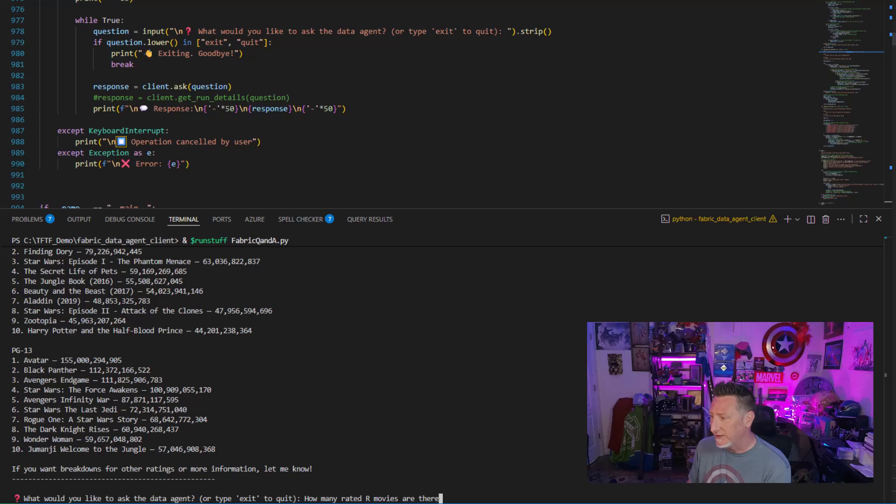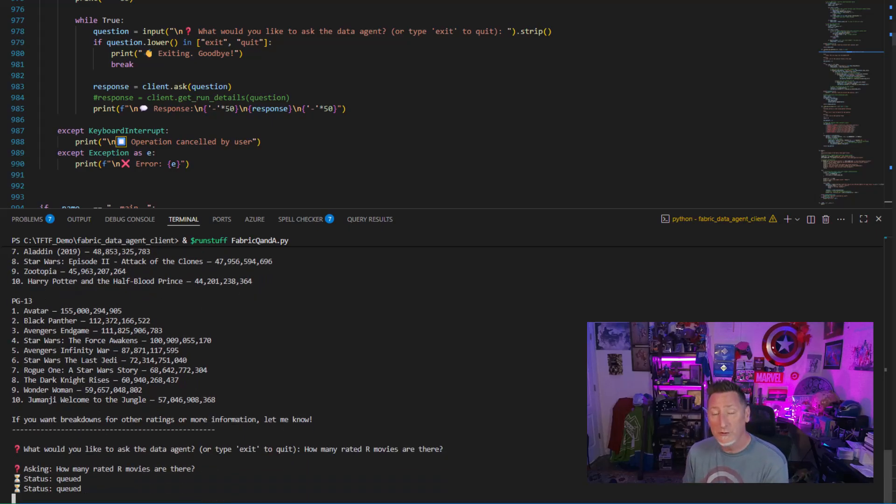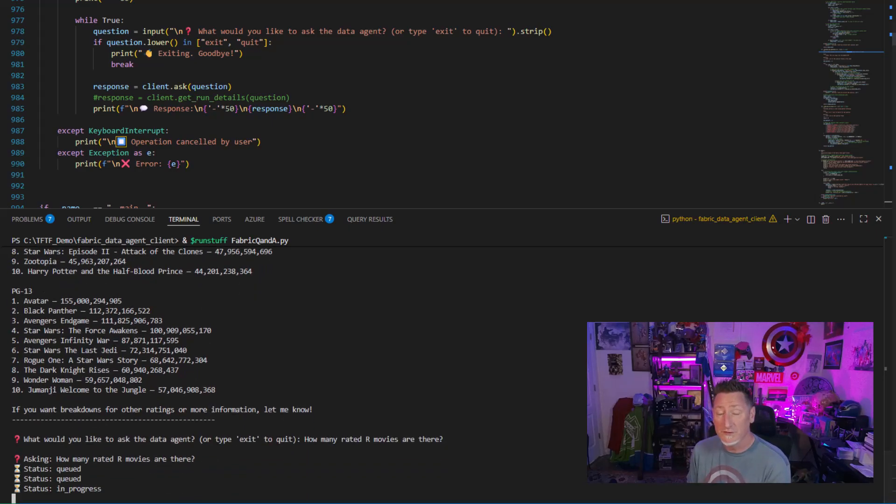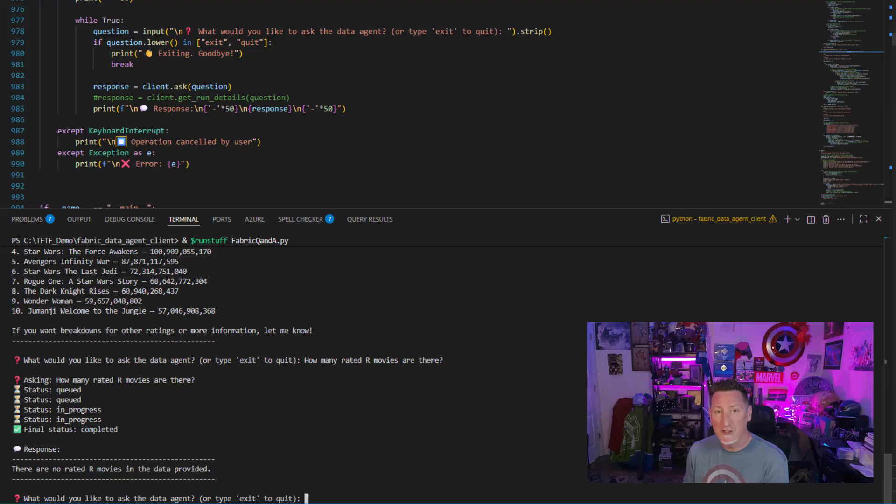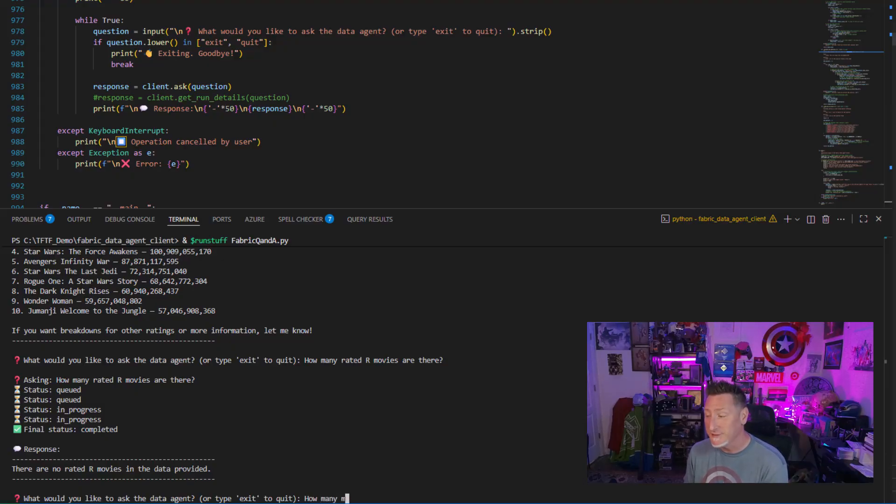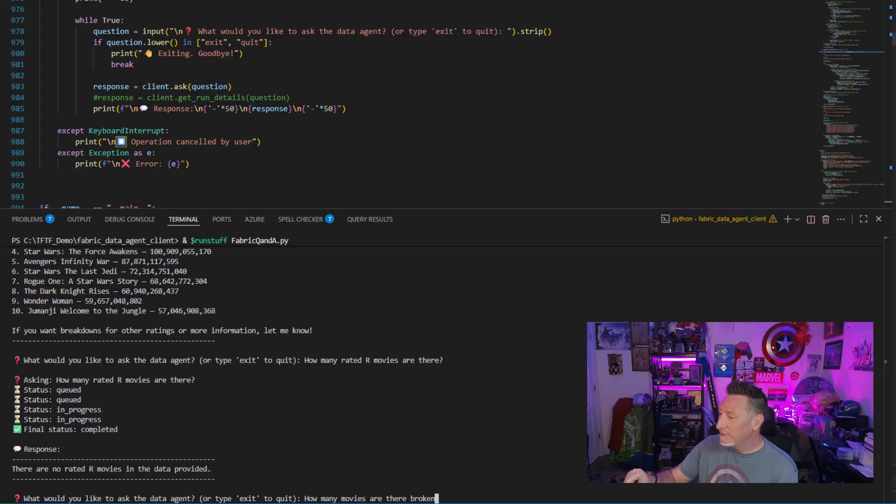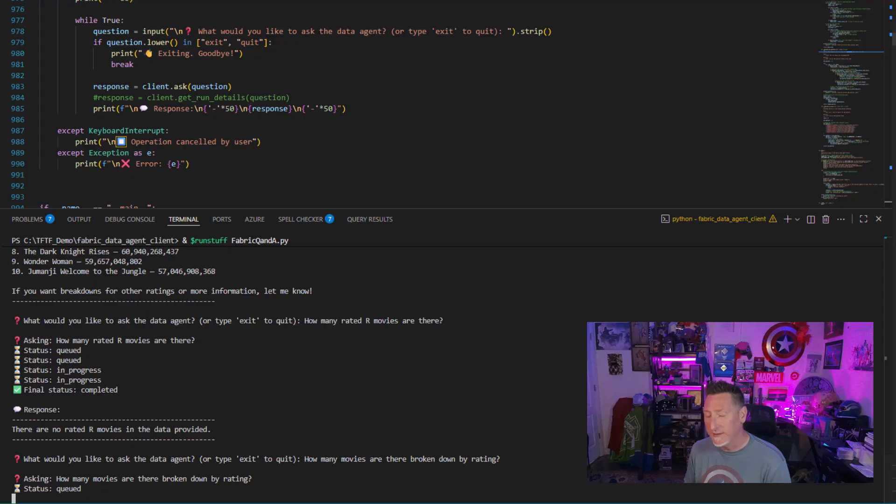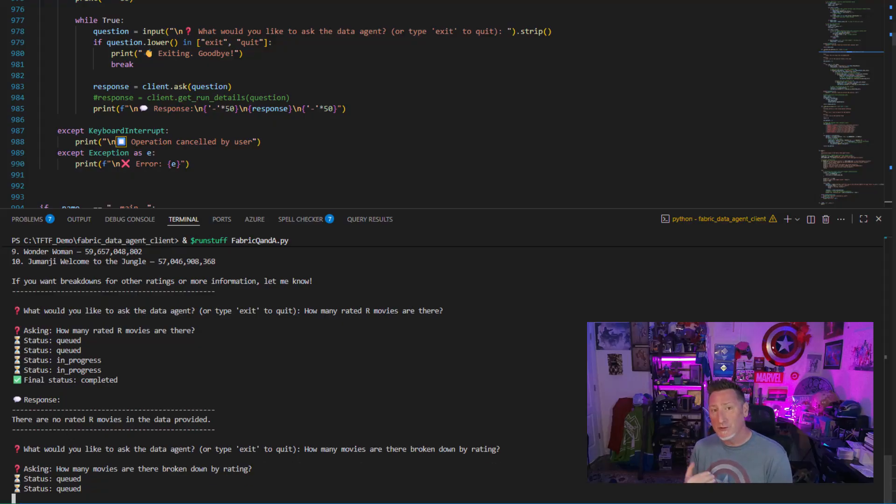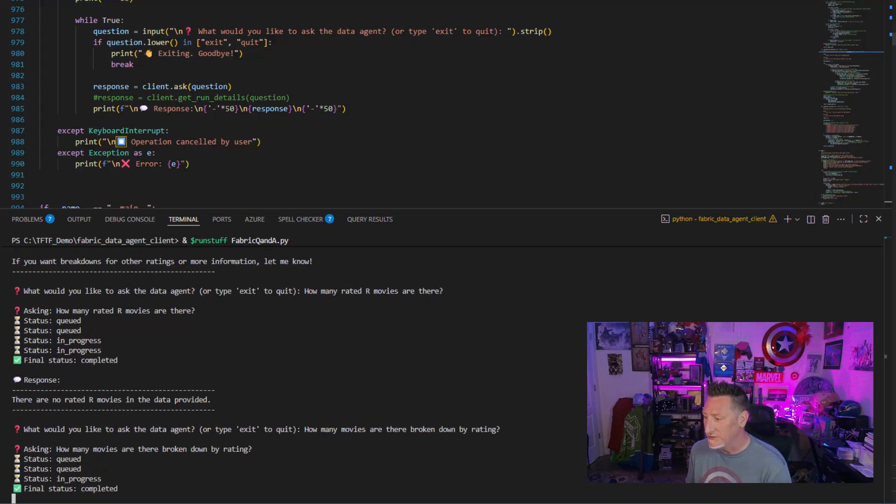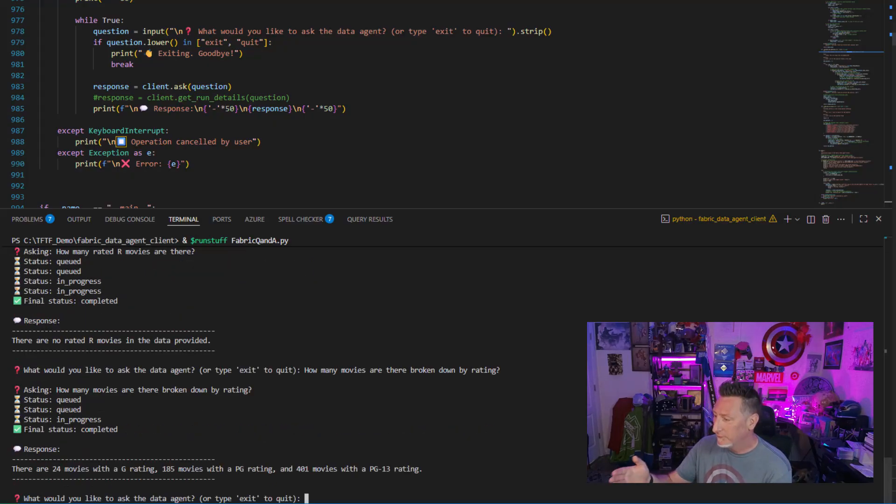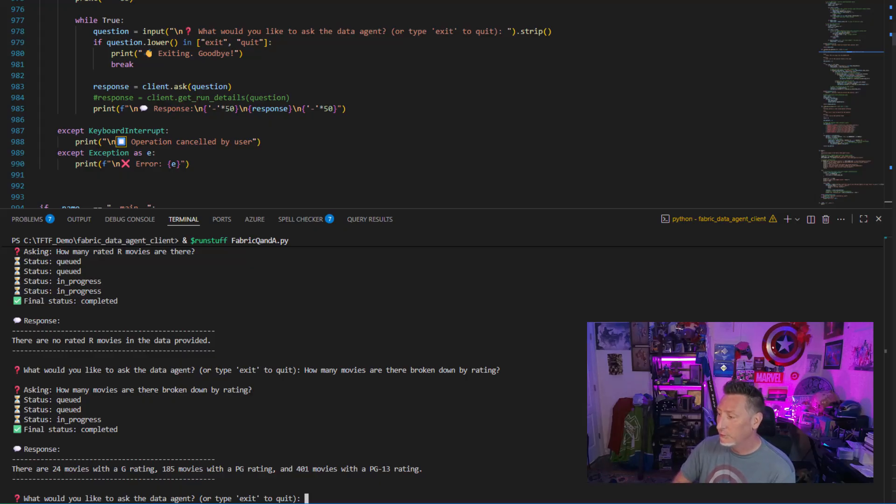So let's get more specific. How many rated R movies are there? We know there's 255. But what is the agent going to tell John? There are no R-rated movies in the database. Boom, magic. Okay, how many movies are there broken down by rating? And this should give us an aggregate count again. Can we trick it? Can we get the R-rated movies? There are 24 movies with G rating, 185 with PG, 401 with PG rating, R not even mentioned.